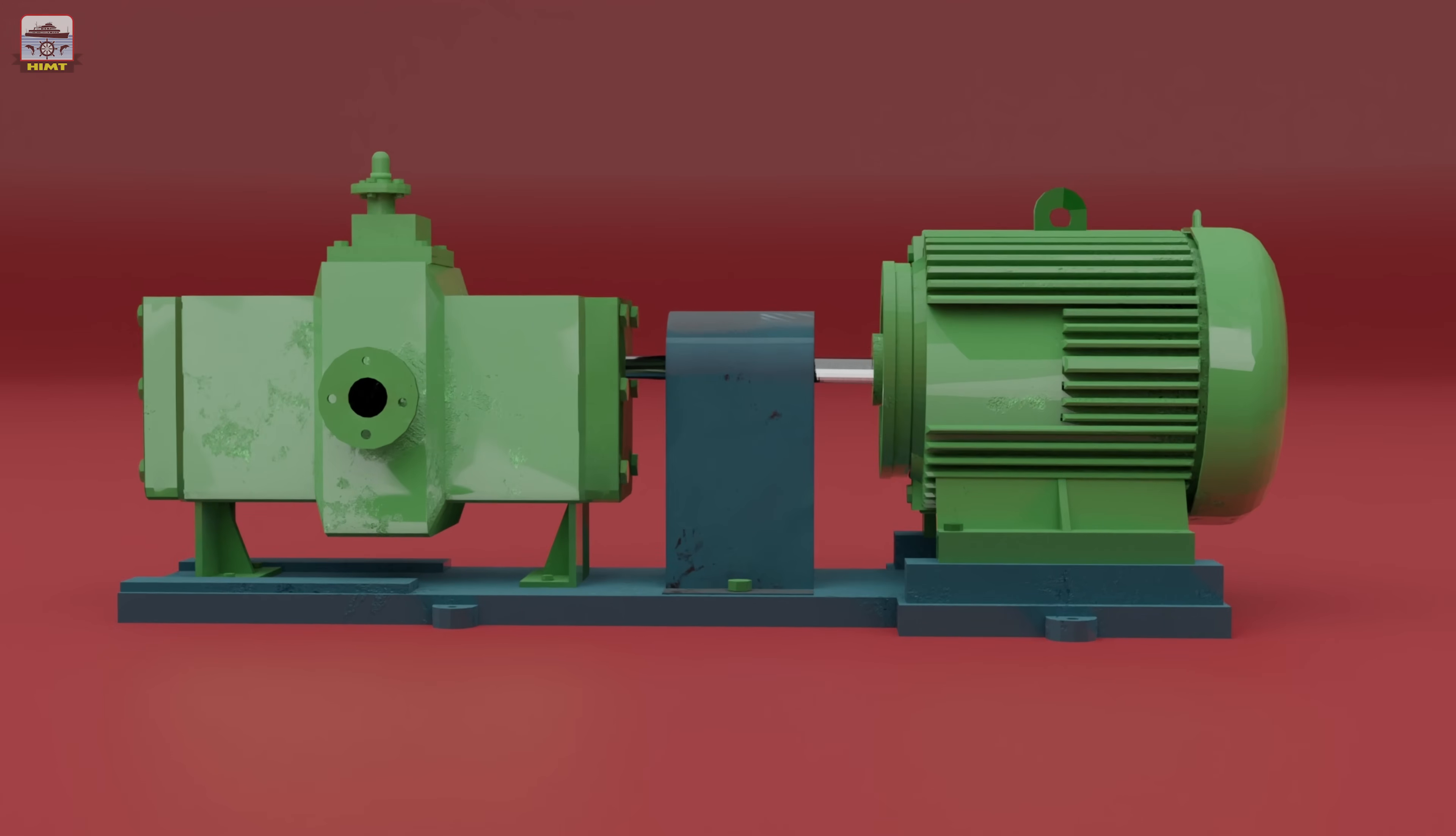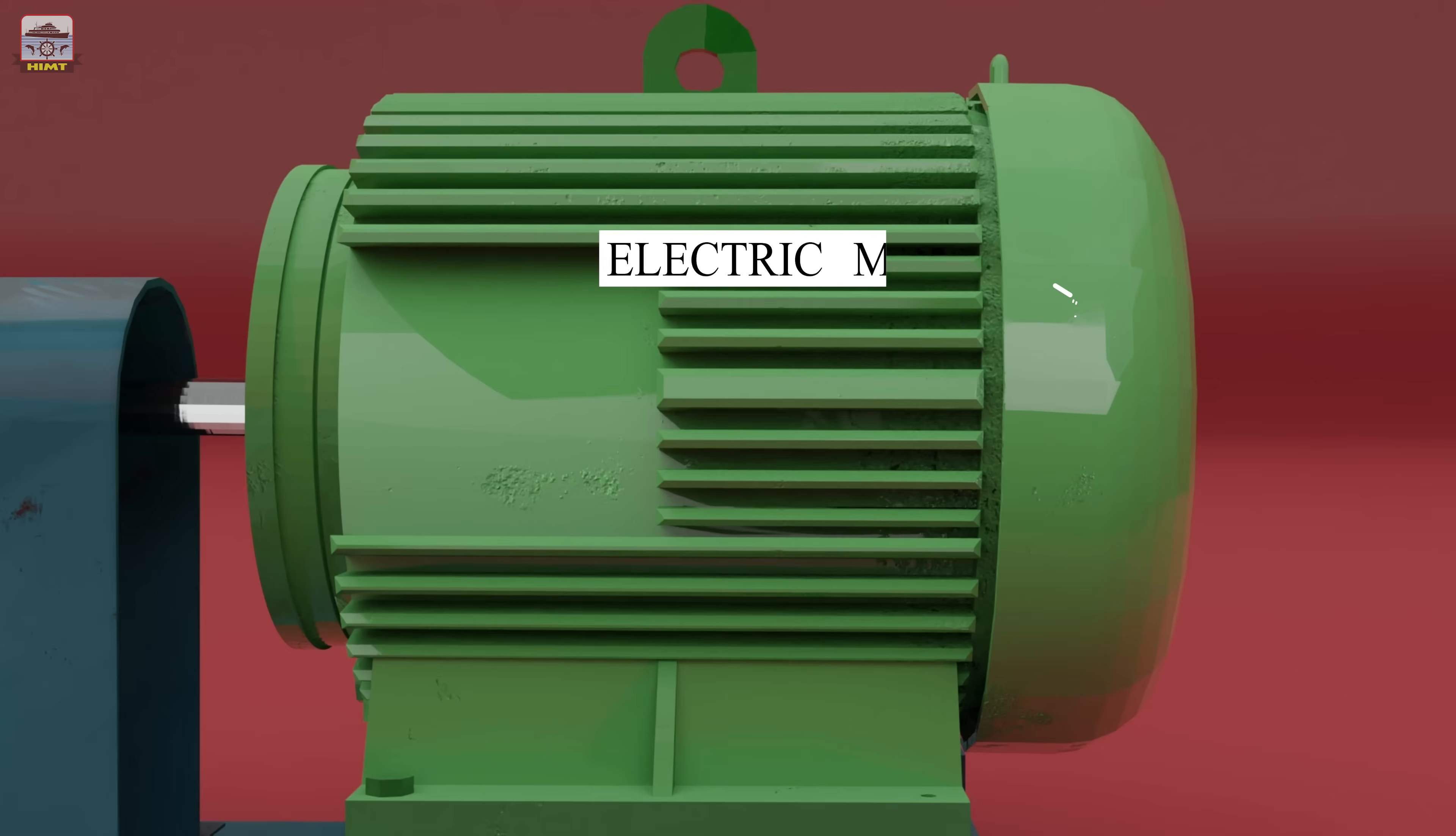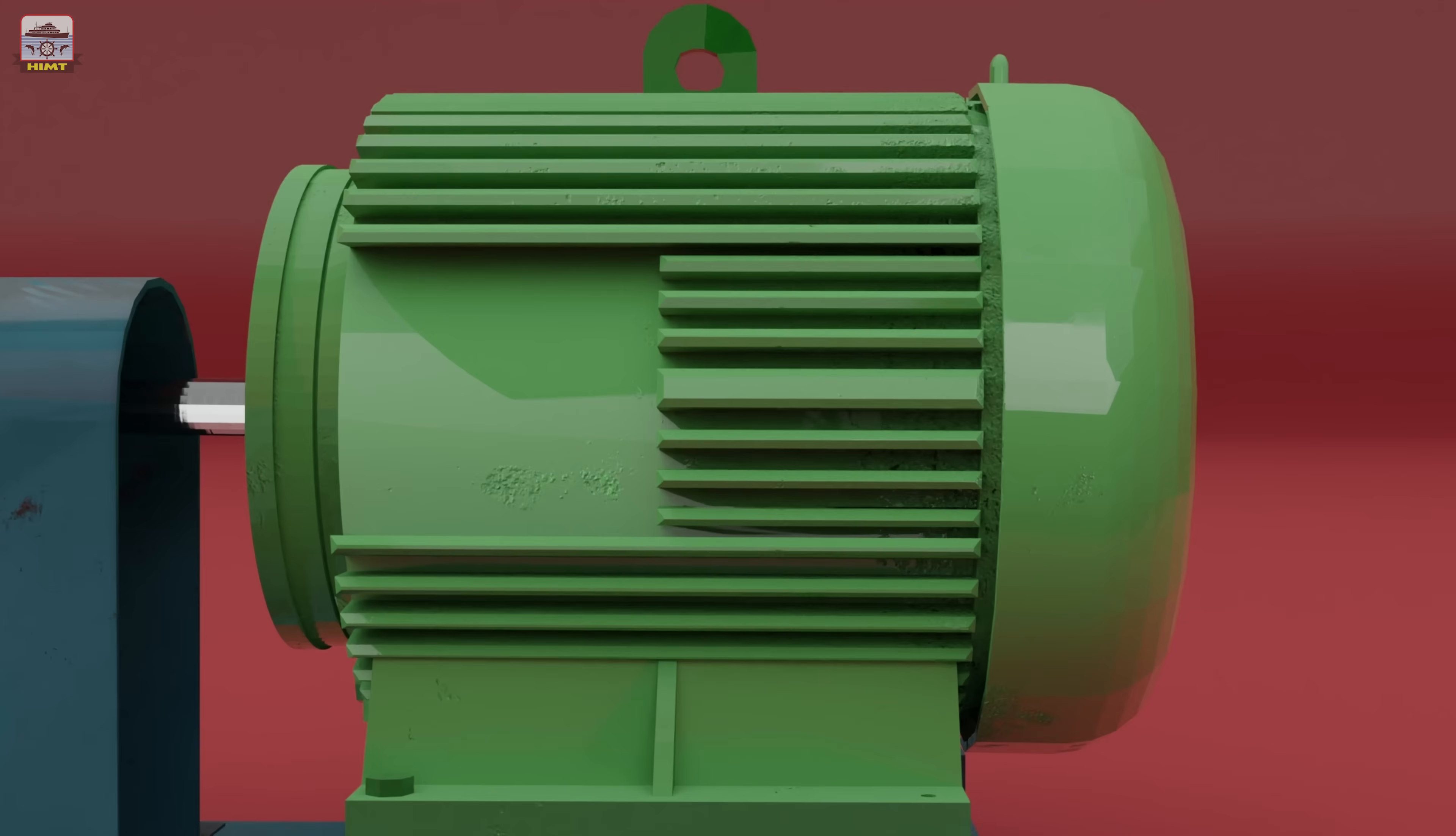This positive displacement rotary pump, driven by an electric motor, is a crucial component in ensuring smooth operations. Let's dive in.